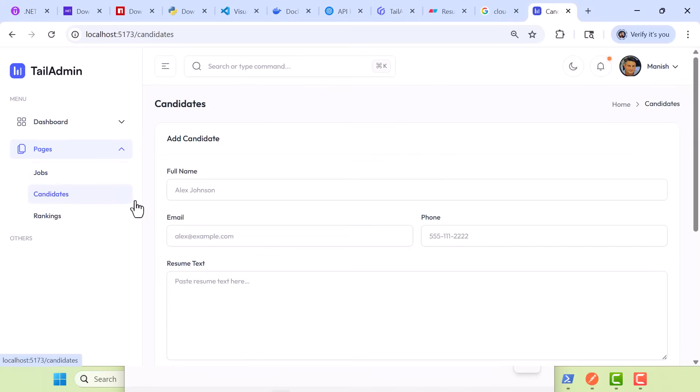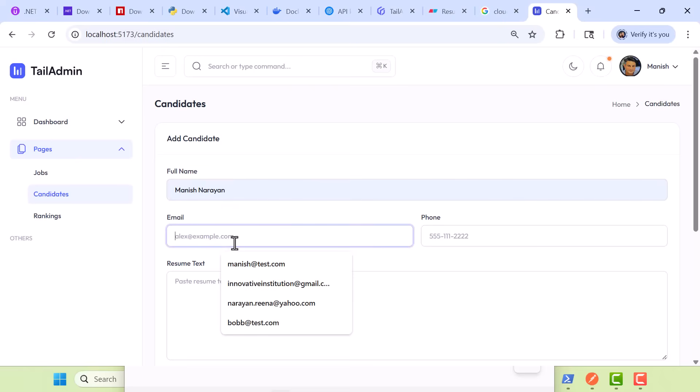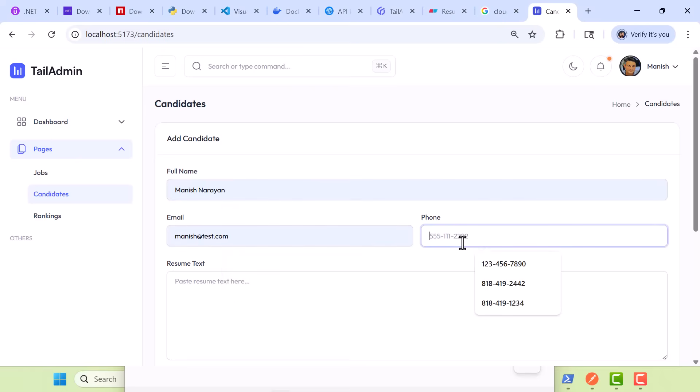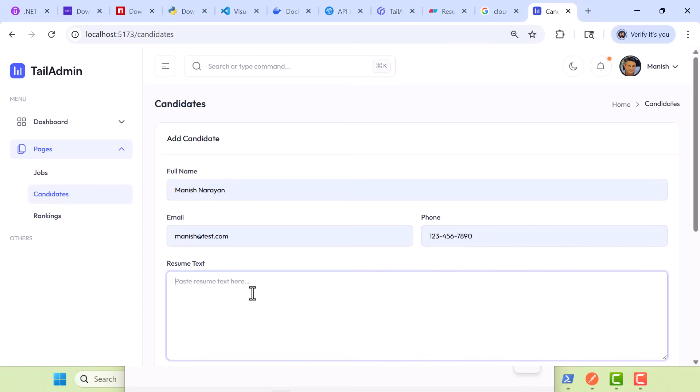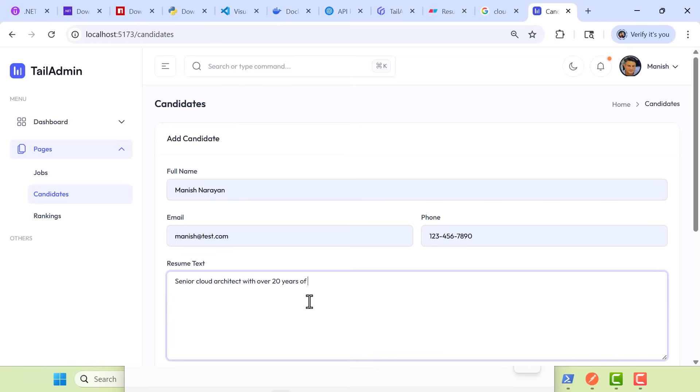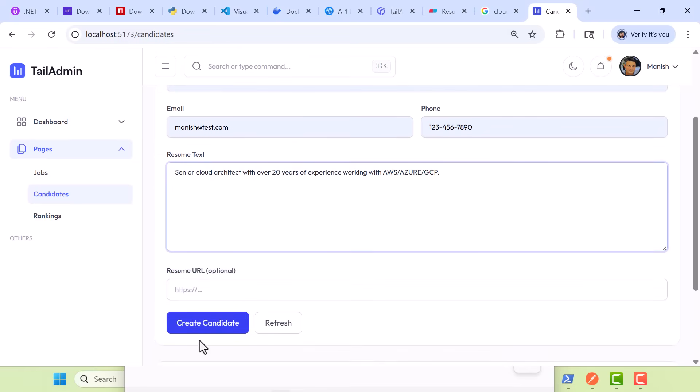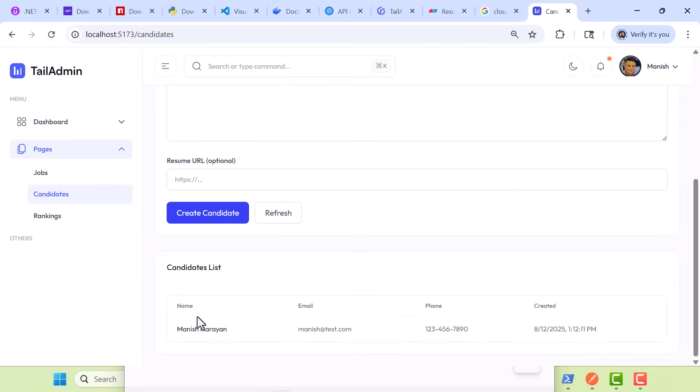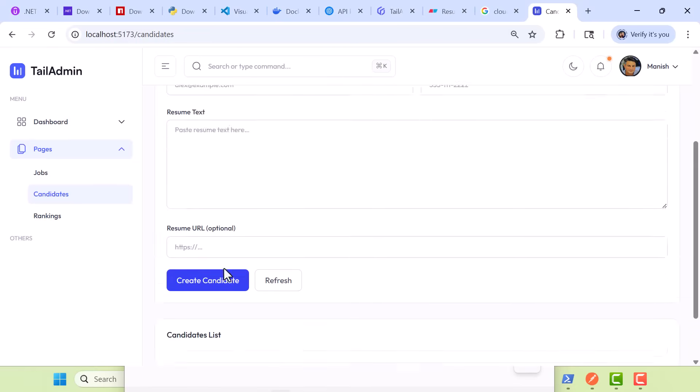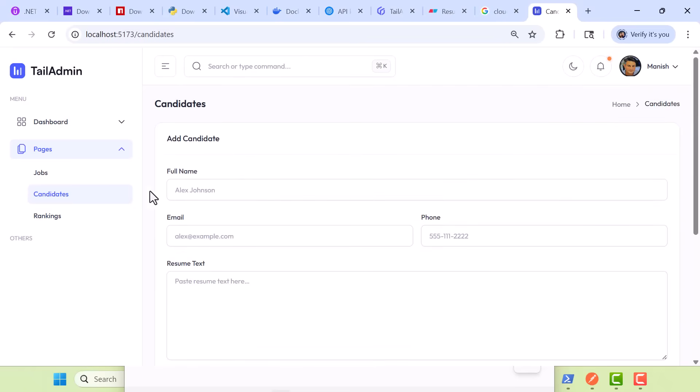What we're going to do next is create a candidate here. I'm going to enter my name here. I will say ManishaTest.com, enter a phone number, and then I'm going to go ahead and paste some resume text. Let me grab the resume text. For example, senior cloud architect with over 20 years of experience. You can copy and paste the resume and paste it in the box here. Working with, I'm just going to make up stuff here, AWS, Azure, GCP. So, what I'll do is create this candidate. You'll notice the candidate's been created. Nice, simple, clean UI.